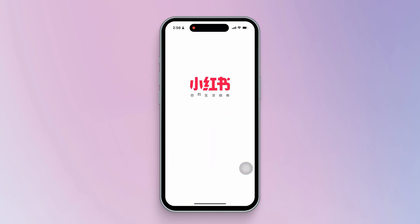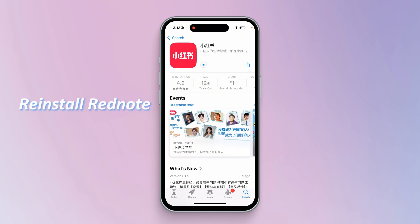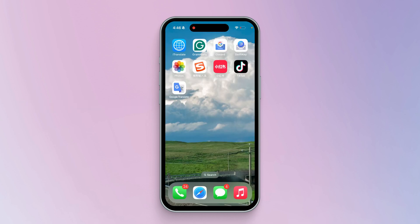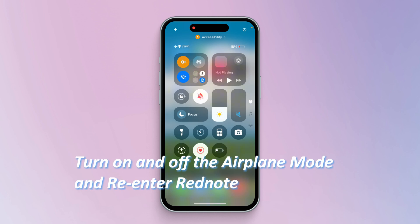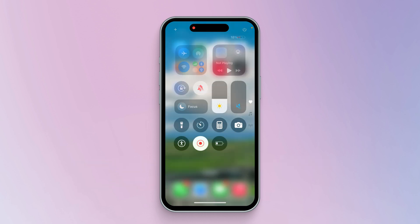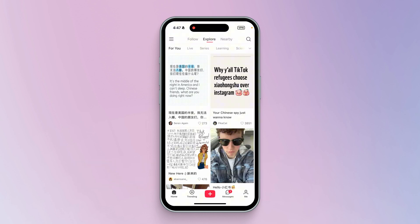If you're stuck on the loading screen, you can solve it as follows: 1. Reinstall RedNote — this may be a bug in the app. 2. Turn on and off airplane mode, then re-enter RedNote. I believe this will help you solve these problems.